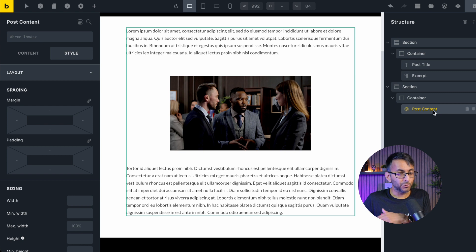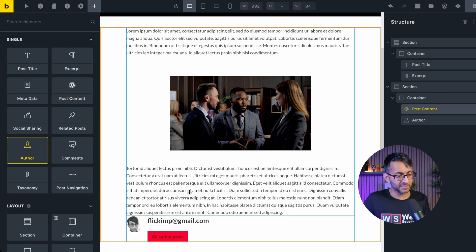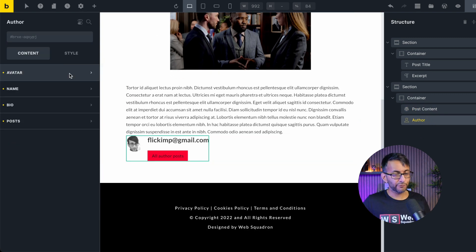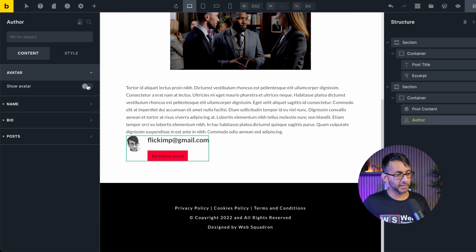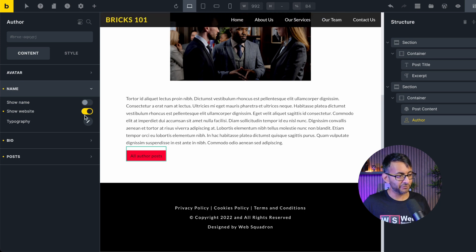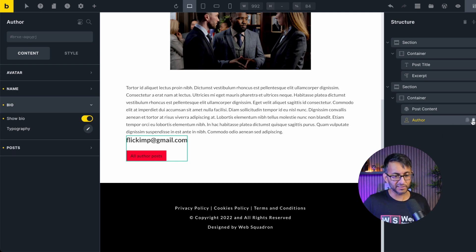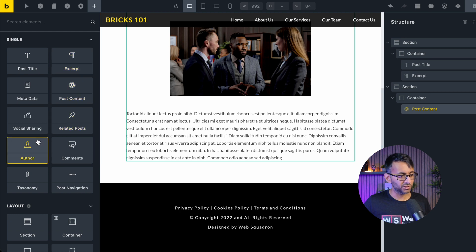And what I'm now going to do below the post content, I could now, if I want to put in the author details, if I want, and you can modify this as well, flexible in what you want to show. So maybe you don't want to show your avatar image. Do you want to show your name? For instance, if it was there, do you want to show a website link? If you had it, do you want to show the bio? If you had it, I'm actually going to get rid of this, but there is a lot of flexibility in what you can do.